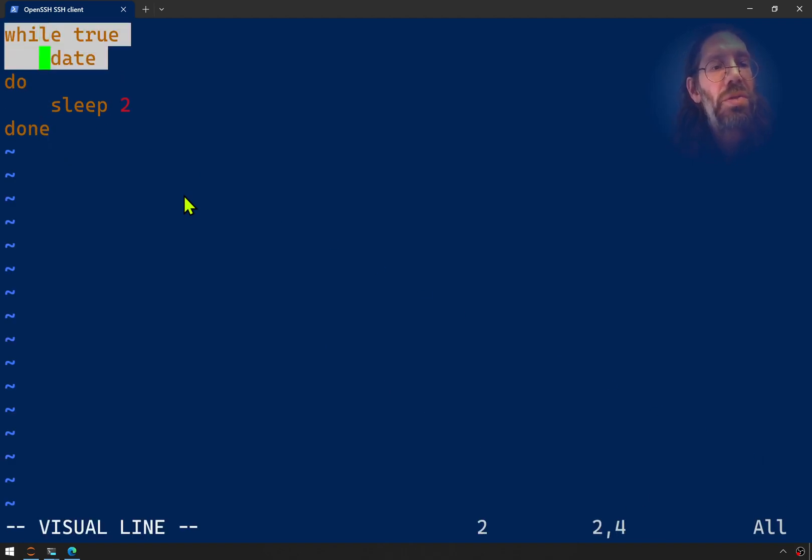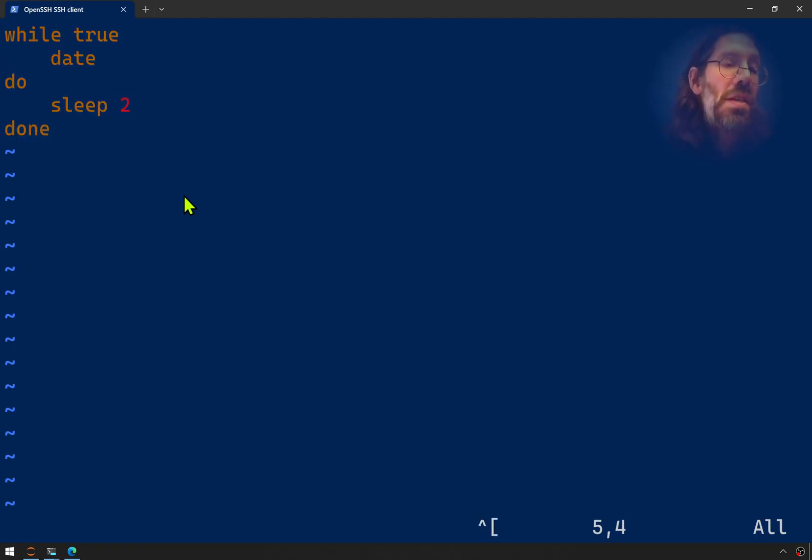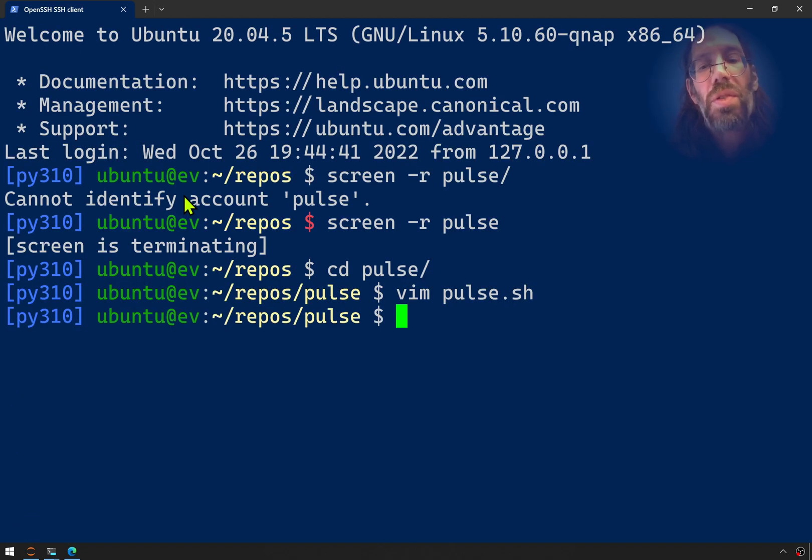While true date do sleep to done. I see this being pretty much as easy to accomplish in Python, which starts opening the door to other things.